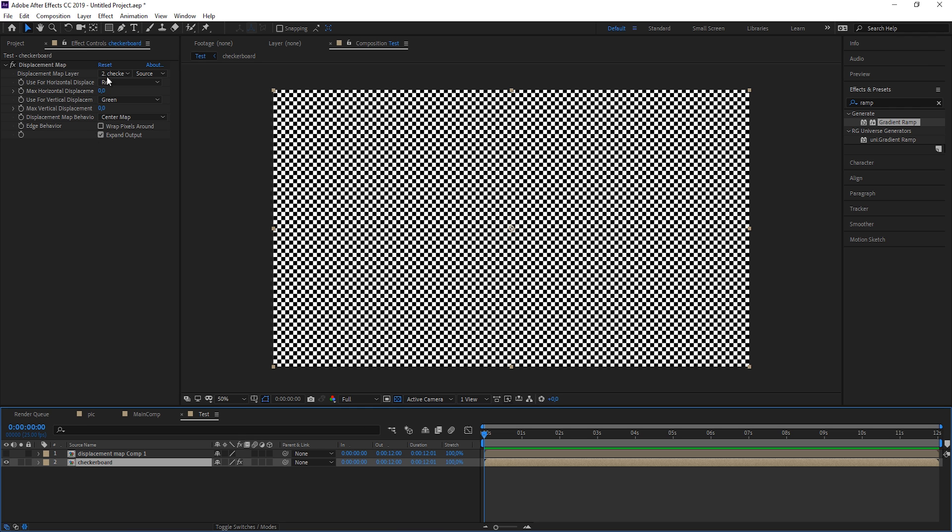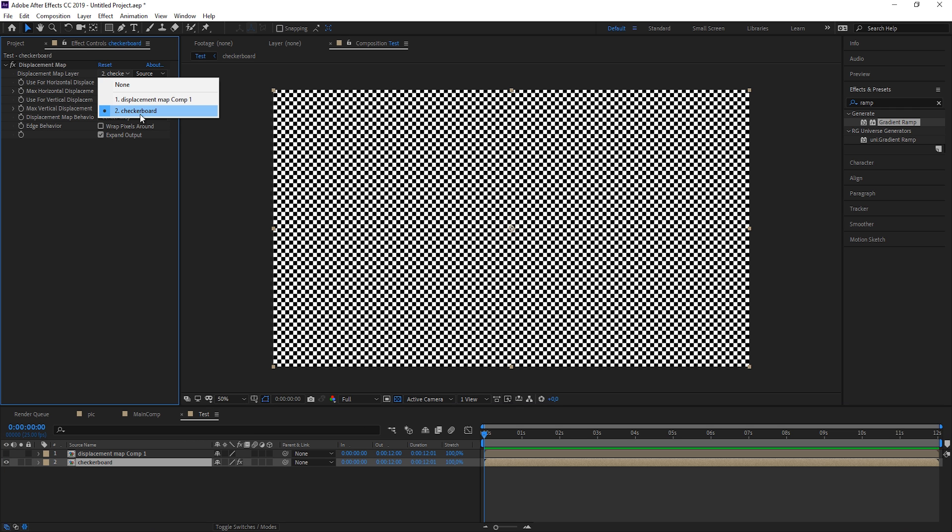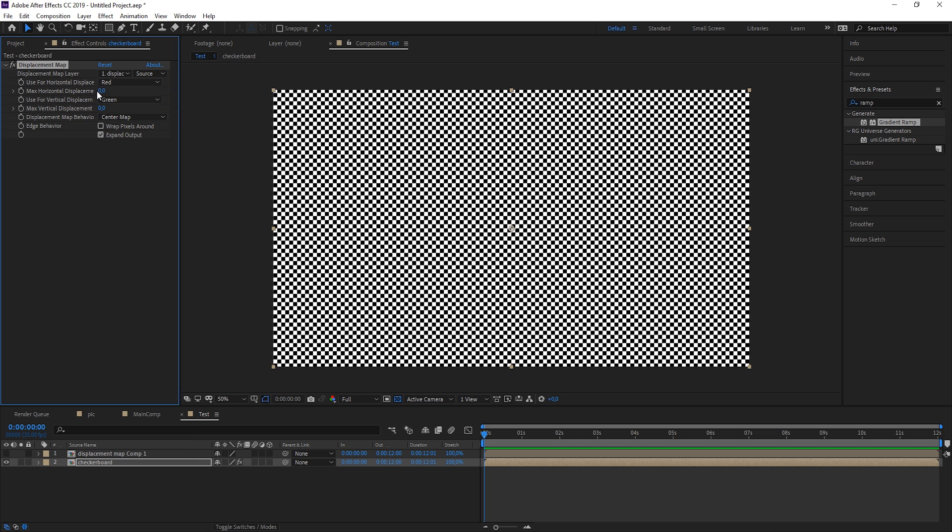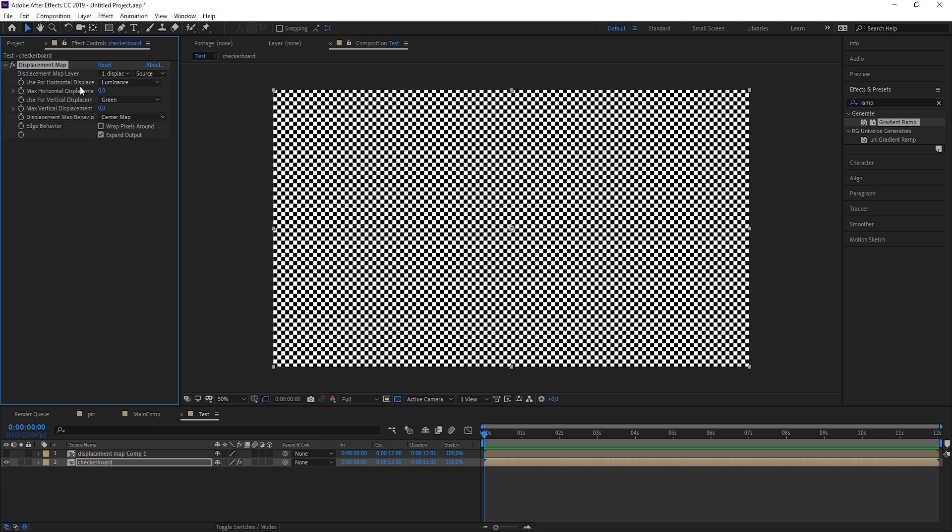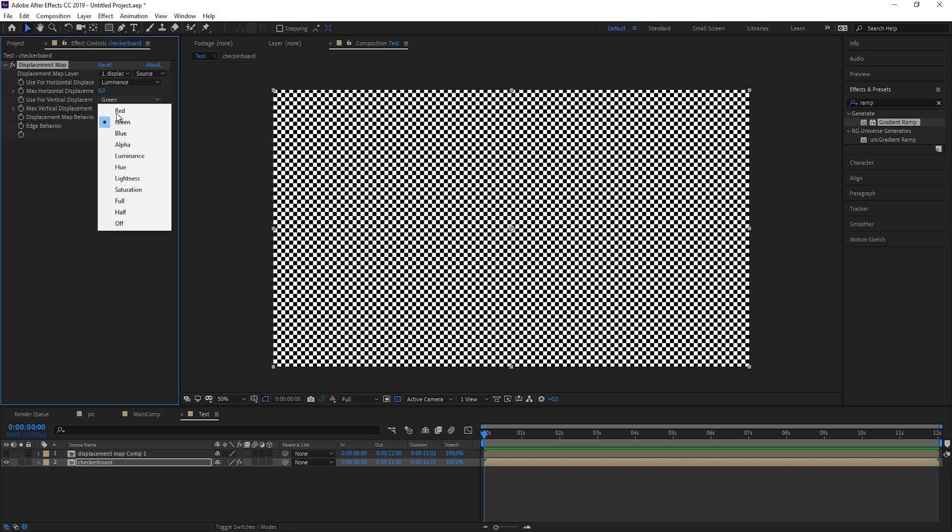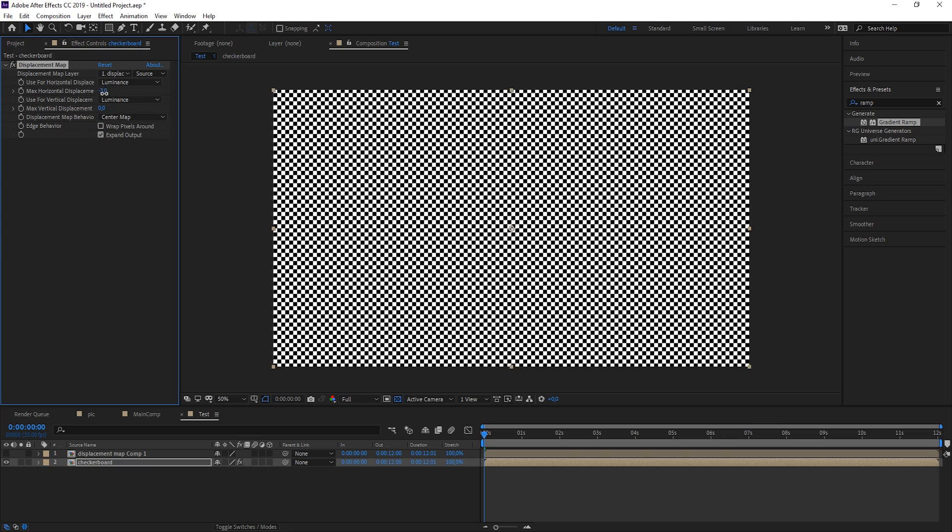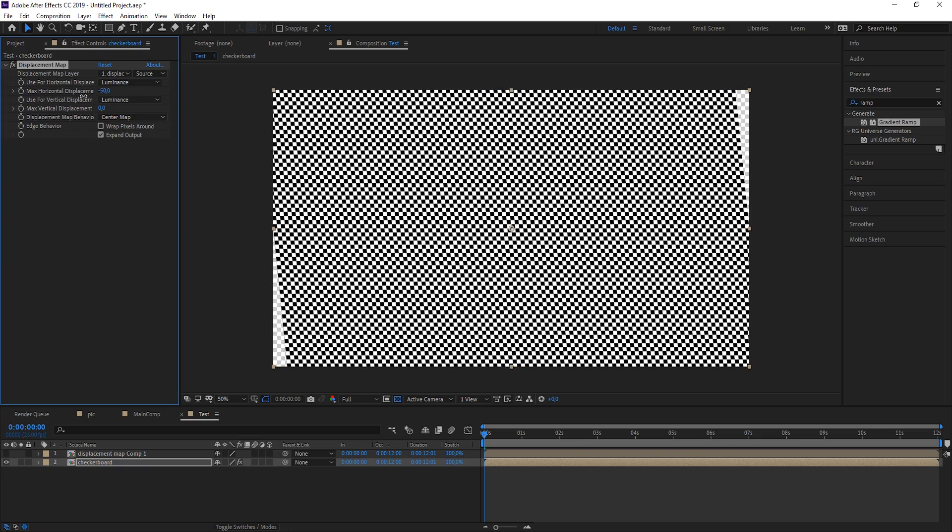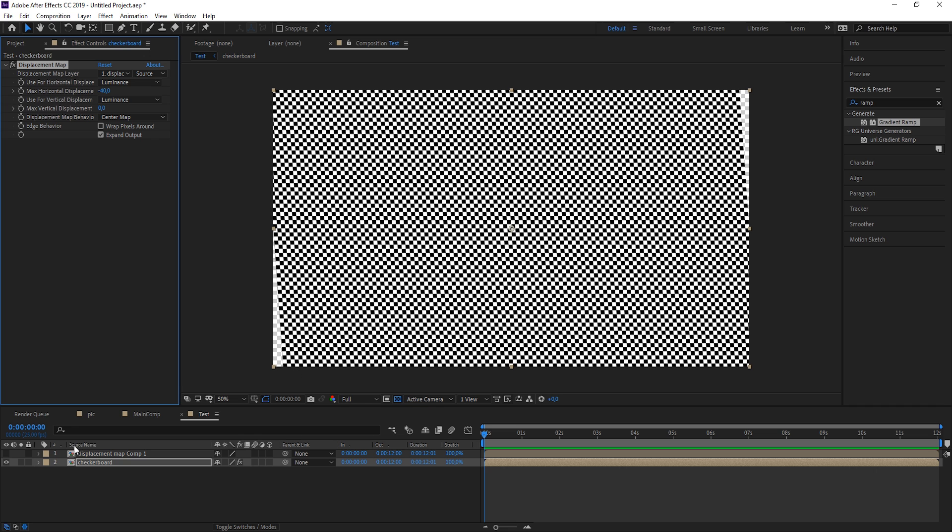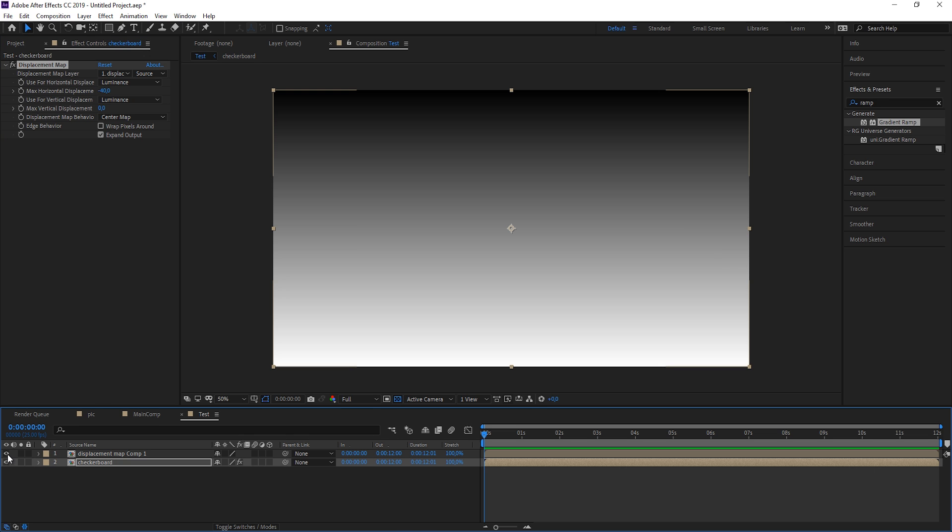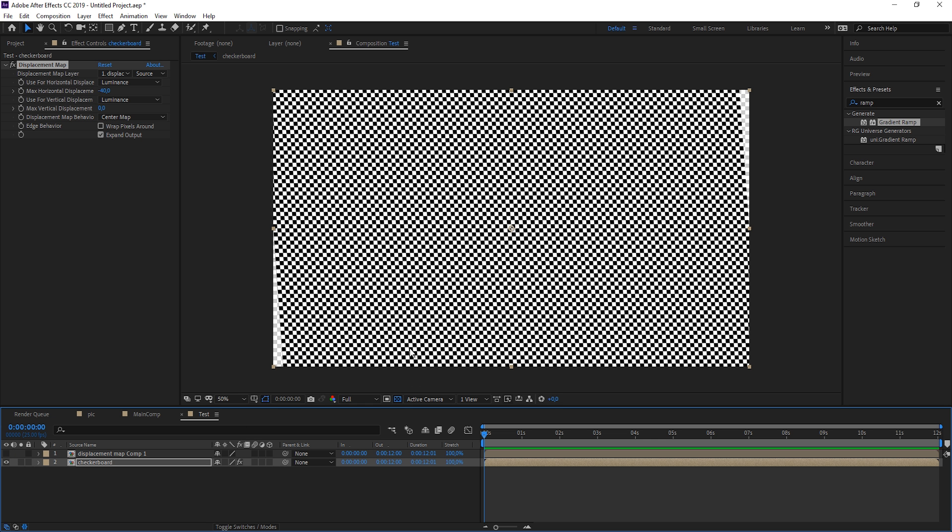Back on our checkerboard, let's now use the layer we just created, the displacement map. We can't see anything because we're set to zero. We want to use the luminance, so the black to white information, to drive the effect for our horizontal displacement as well as our vertical displacement. So now when I'm dragging this up, you see where it was white or where our map is white, we're getting a distortion in one direction. Where it is gray, nothing is happening.